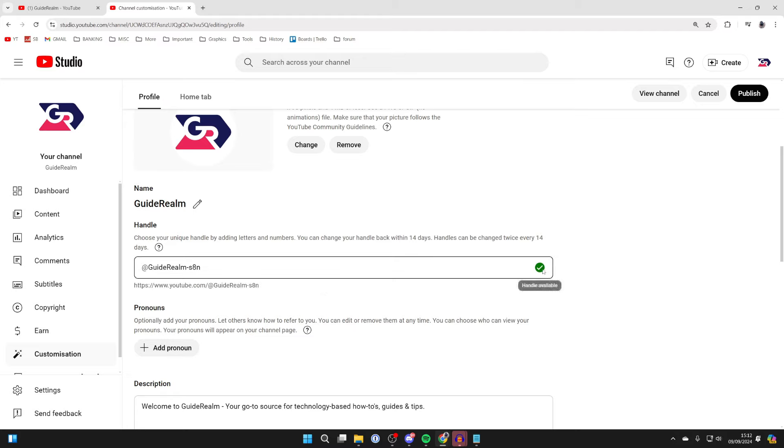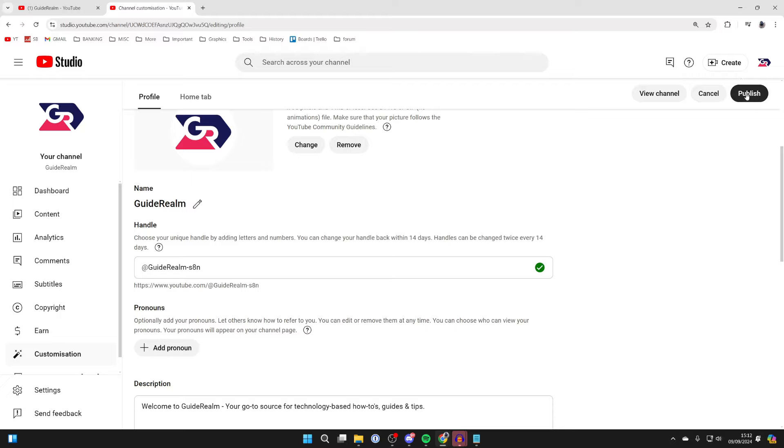So once you have an available handle, you can go and click on Publish in the top right and it will then be updated.